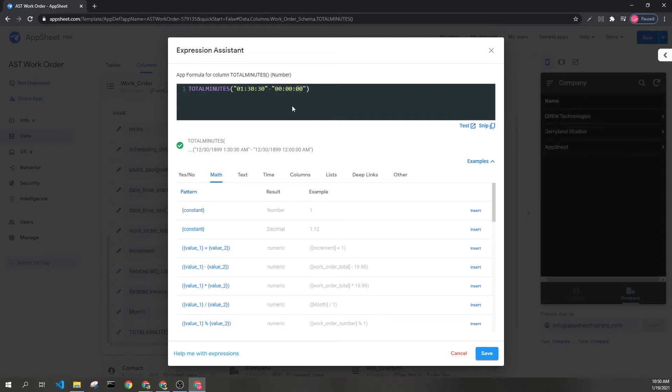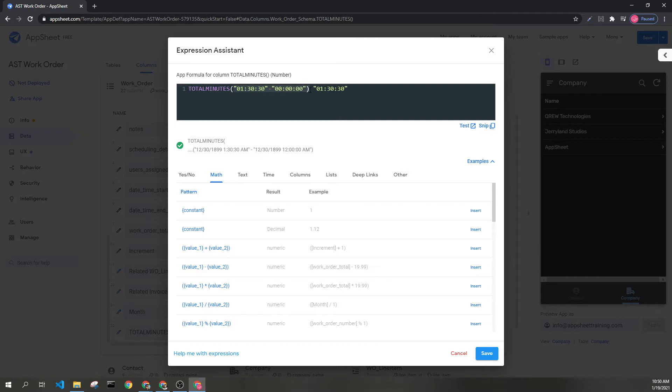0 seconds and 0 minutes have passed. This is going to return 1 hour, 30 minutes, and 30 seconds. This right here.